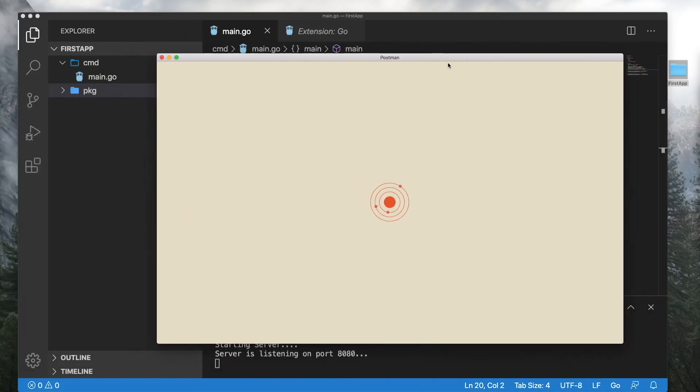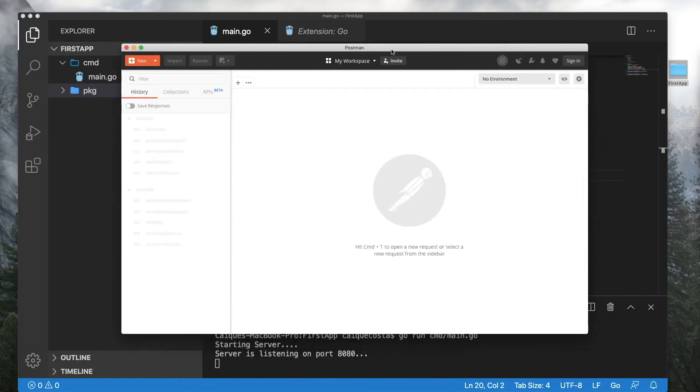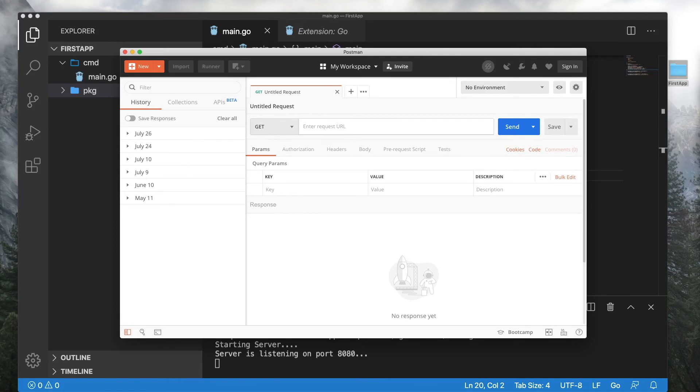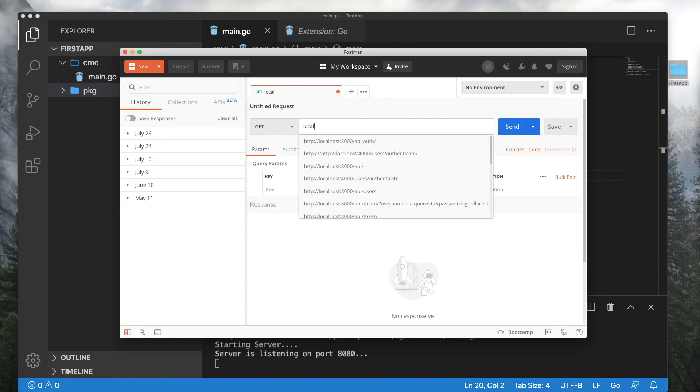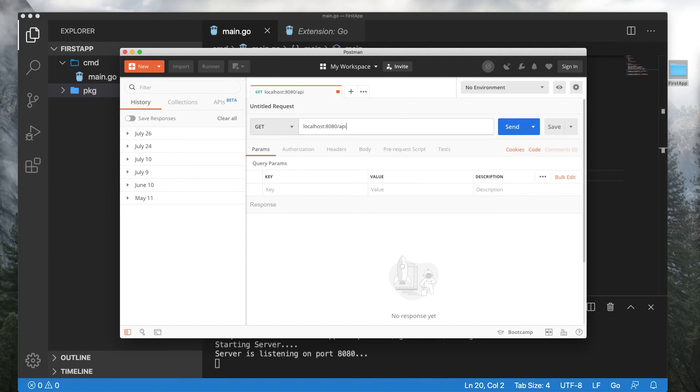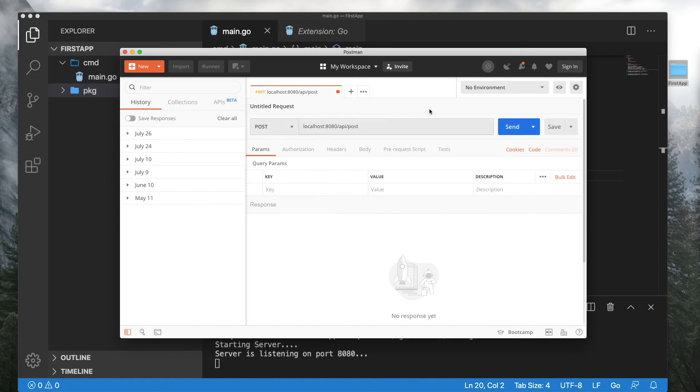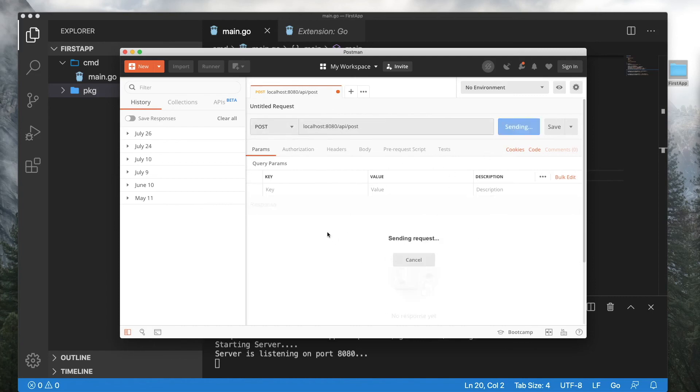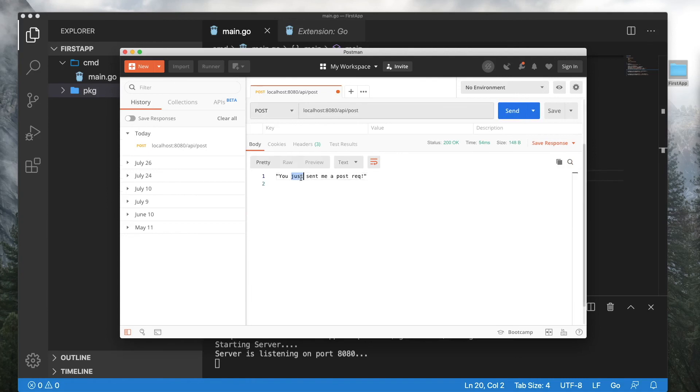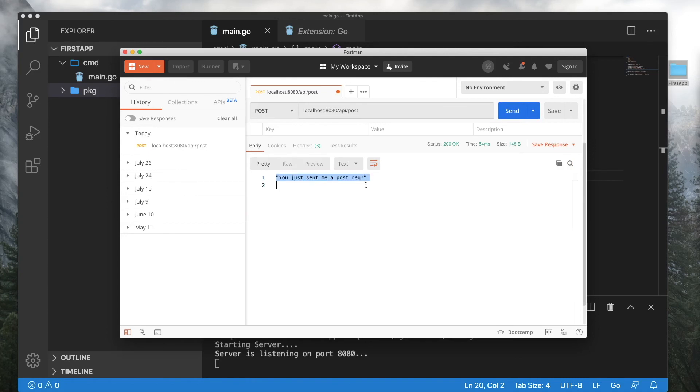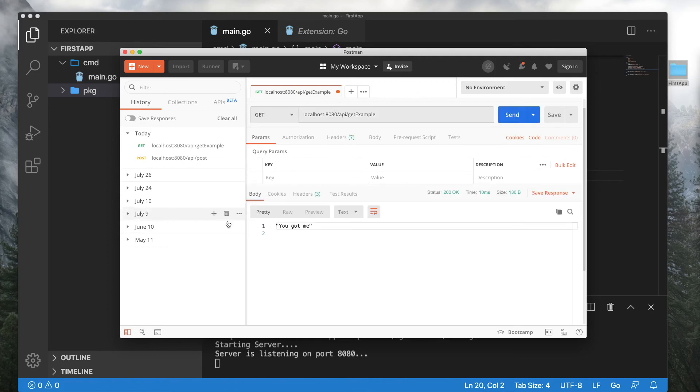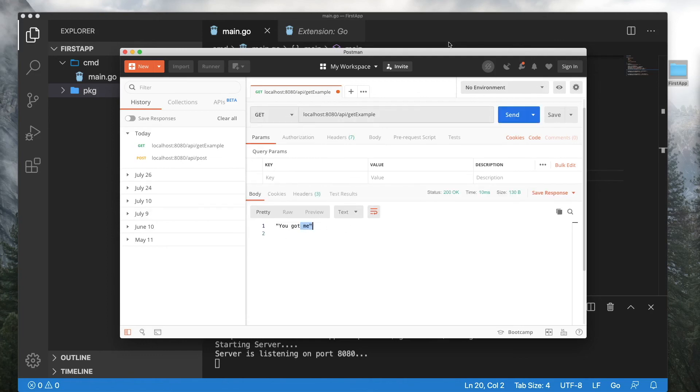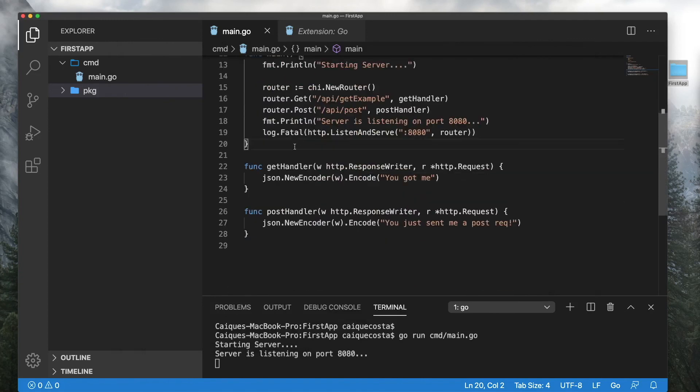Wait a second while this opens up. If you guys haven't used Postman before, I would highly recommend it. It's a great tool for testing out your endpoints. So let's go to localhost 8080 slash API slash post. And send an empty post request. And we should get our response back. And there it is. You just sent me a post request. And let me show you that our original handler is working too. The get path. You got me. So yeah, this is how you run a server in Golang.